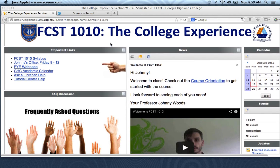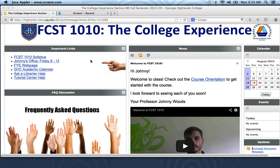Going down, we have the Important Links area. The main one I want to point your attention to is the FCST 1010 syllabus — that's going to list all sorts of things you need to pay attention to. So just take a few minutes to read over that if you haven't already.